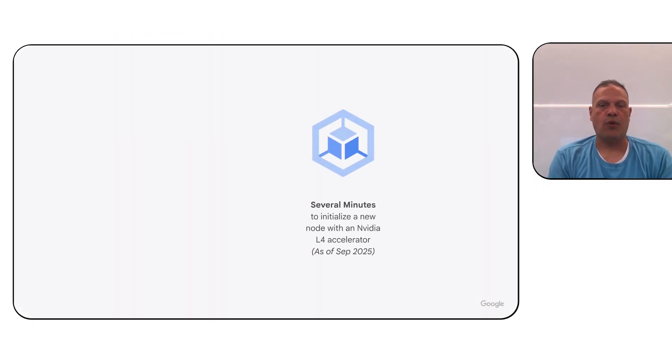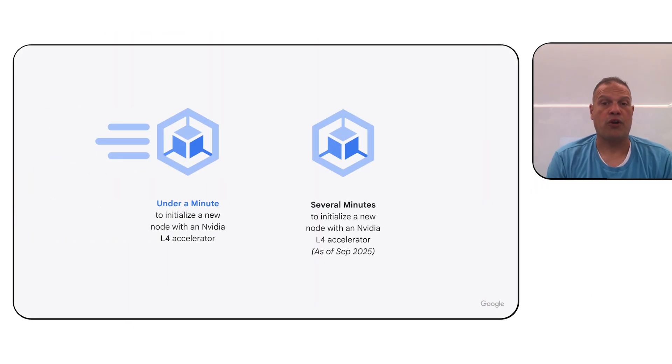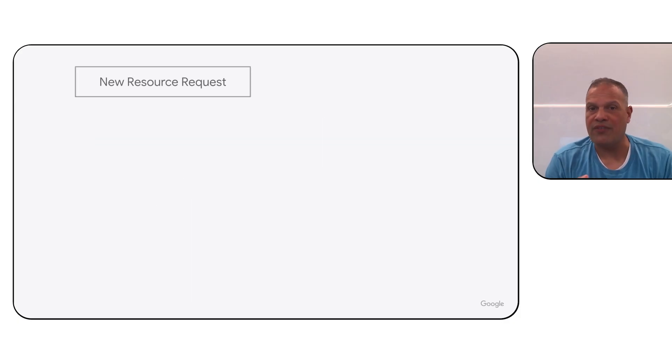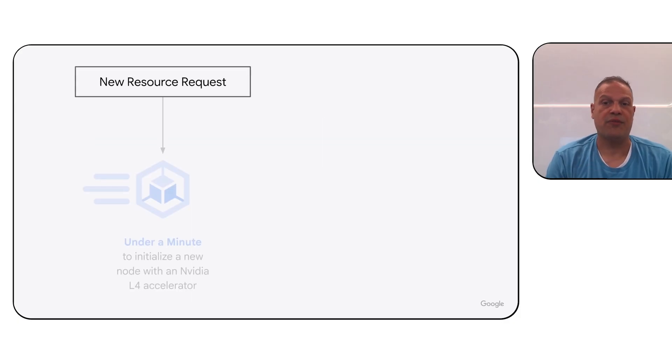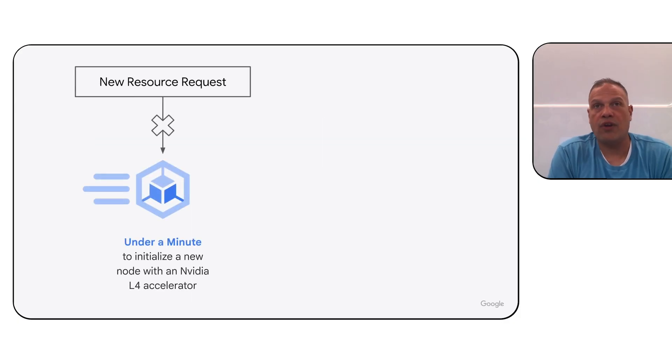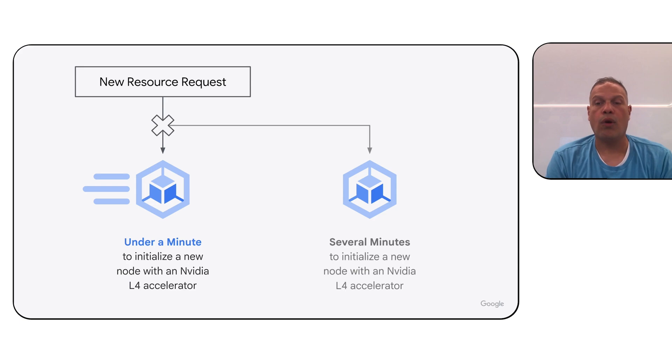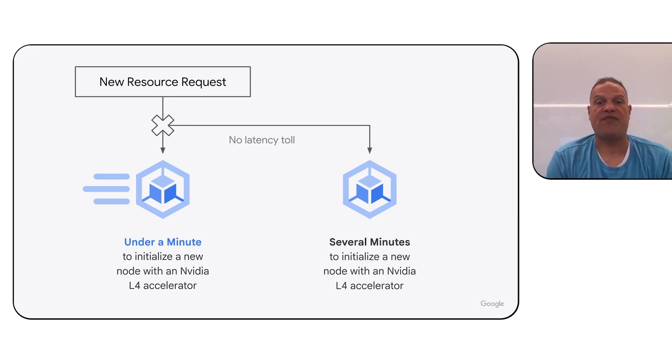To get things started, we have a great new feature called fast-starting GKE nodes. We are now able to initialize a new NVIDIA L4 accelerator in under a minute. This drastically reduces the cold startup times for GKE autopilot nodes. Now, it'll be coming to GKE standards soon, making scale-up for your services or other services such as Vertex AI much faster.